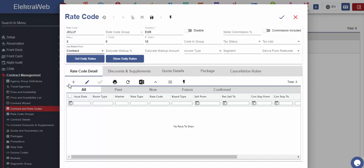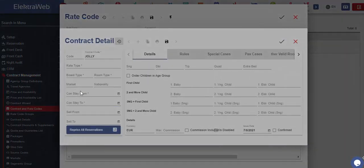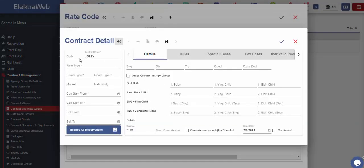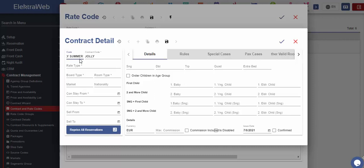Now, let's look at the contract pricing method and how to manually enter one contract. With the plus button, new contract details card will be opened. First, we have to enter the code. This code will be useful when using the filtering option for the contract details list.